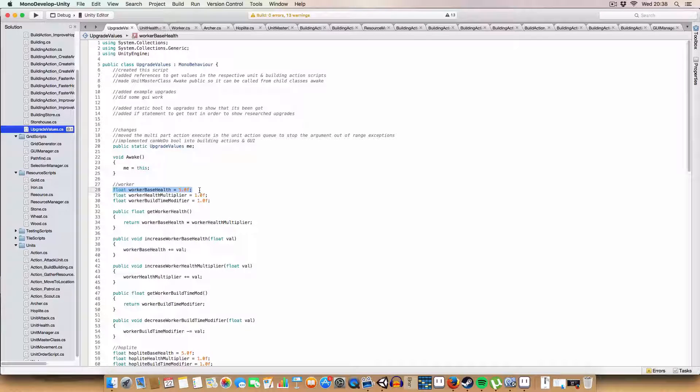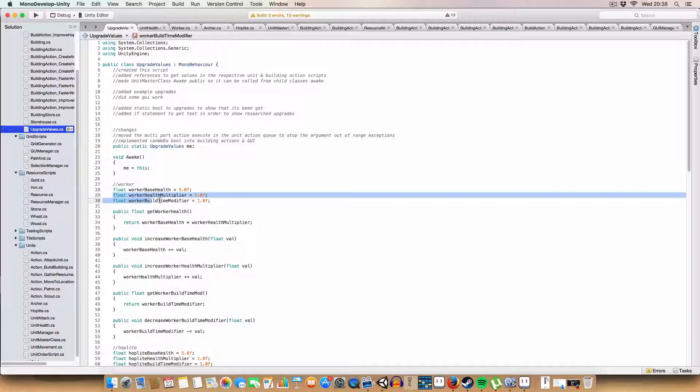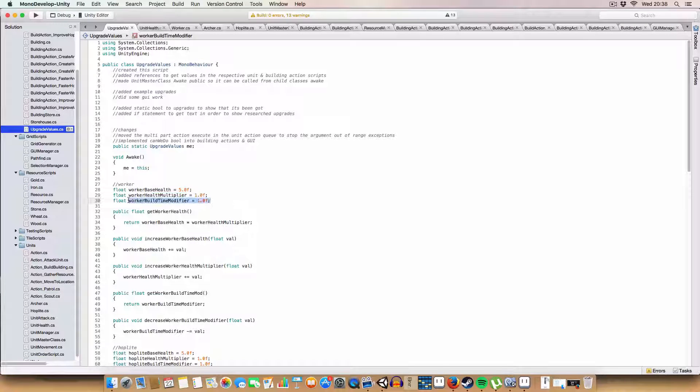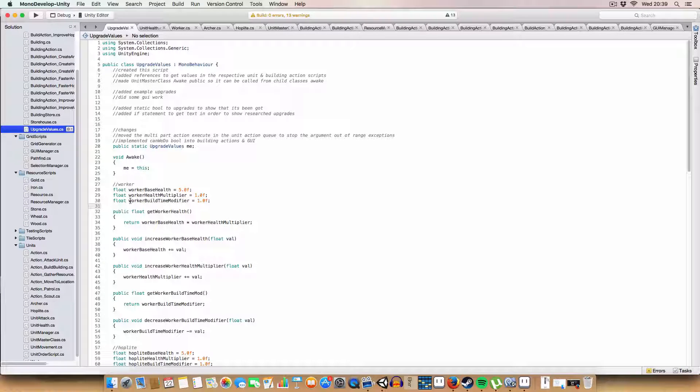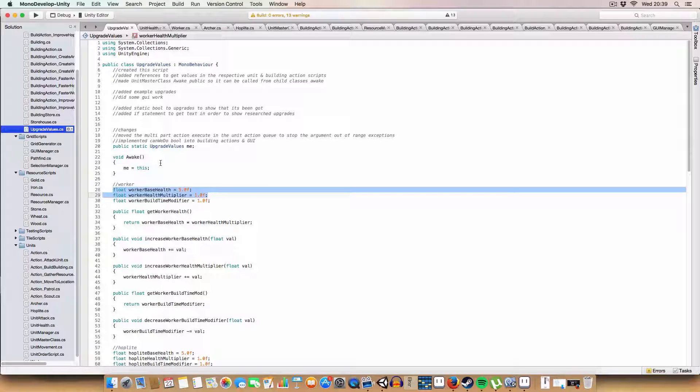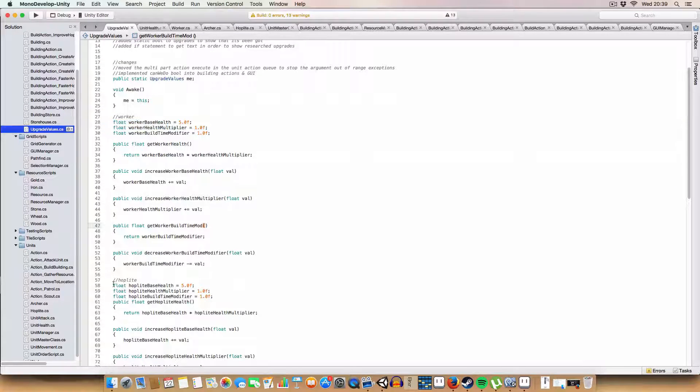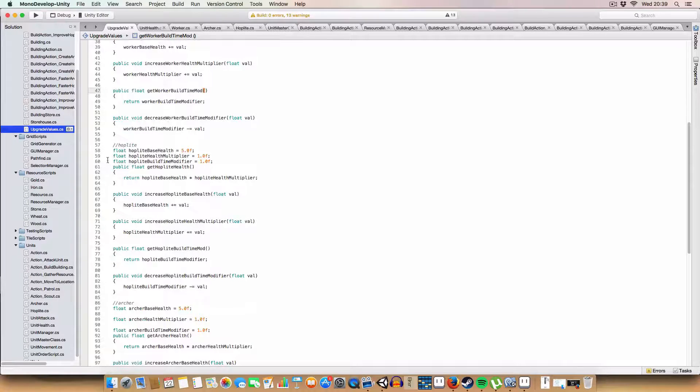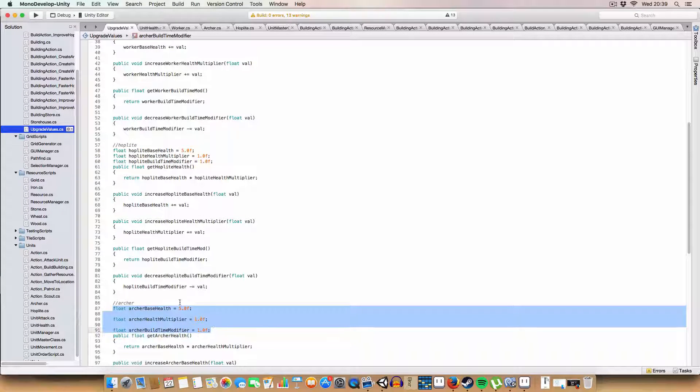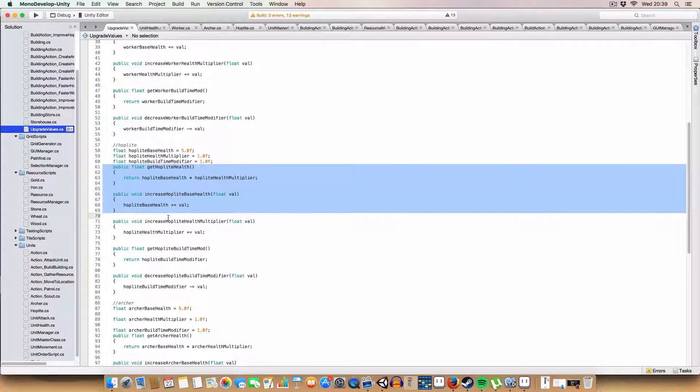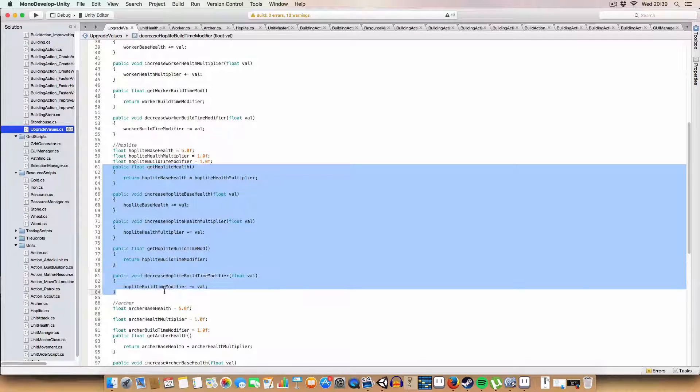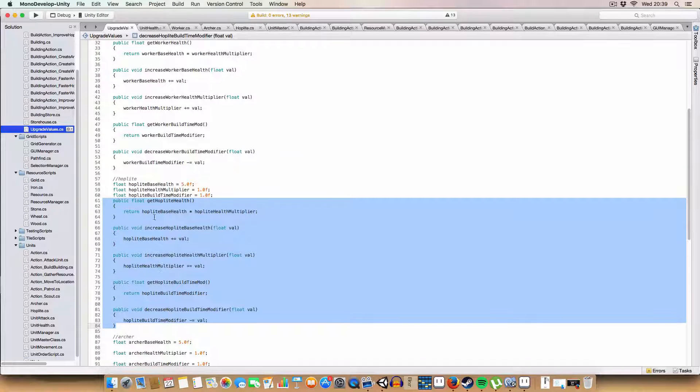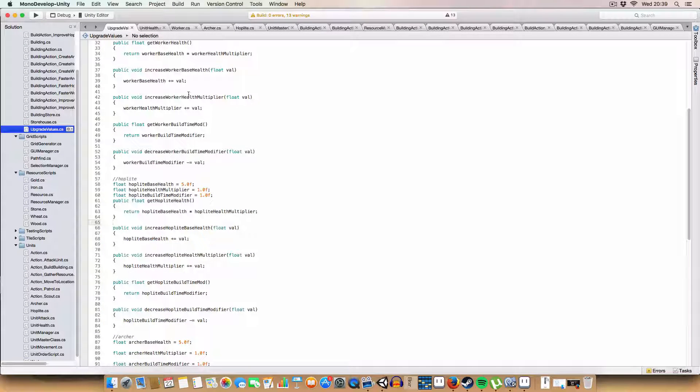So, if you can see here, we've got worker-based health, so we can upgrade that. We've got a health multiplier. Again, upgrade that. And a build time modifier. So, basically, the lower this number, the faster it builds. And the higher this number, the more health you get, basically. And I've done a similar thing for hoplites and archers. And, basically, these are just methods to get and set the values. So, get the idea of what I'm doing. And I'll show you an example.